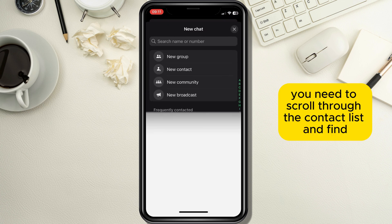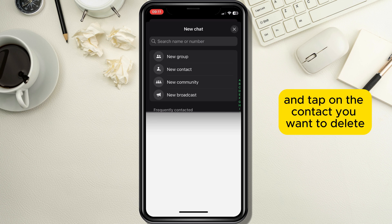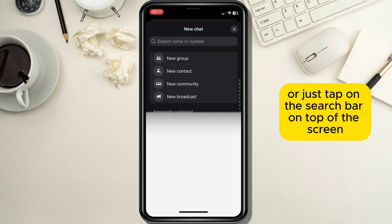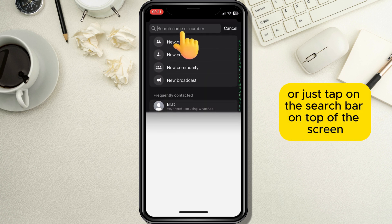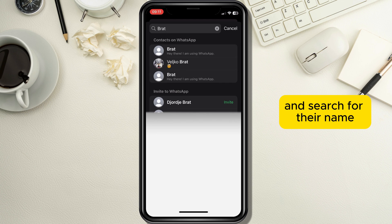Now you need to scroll through the contact list and find and tap on the contact you want to delete, or just tap on the search bar on top of the screen and search for their name.